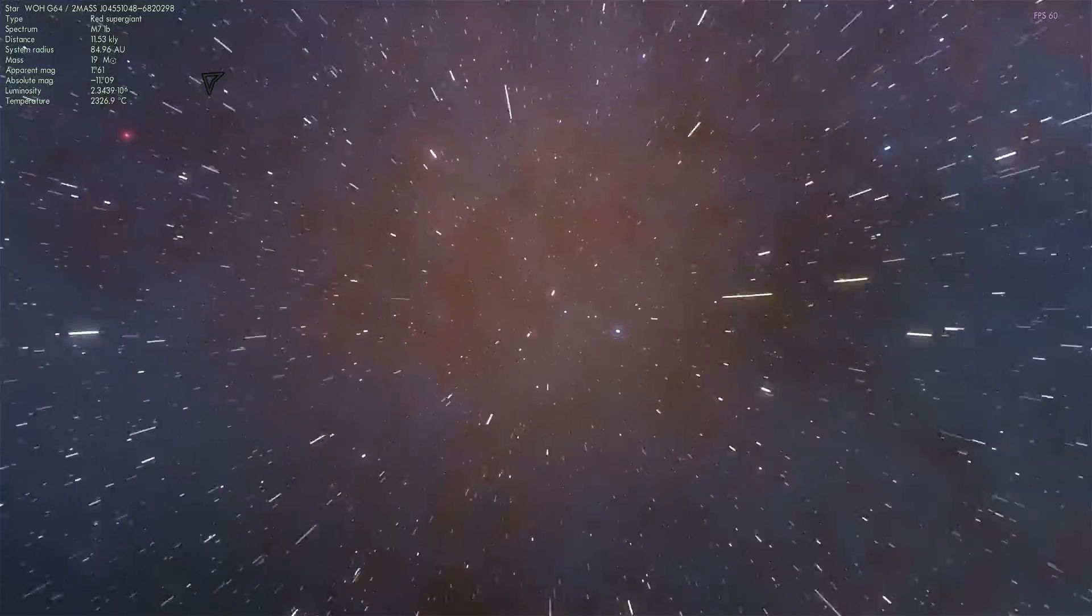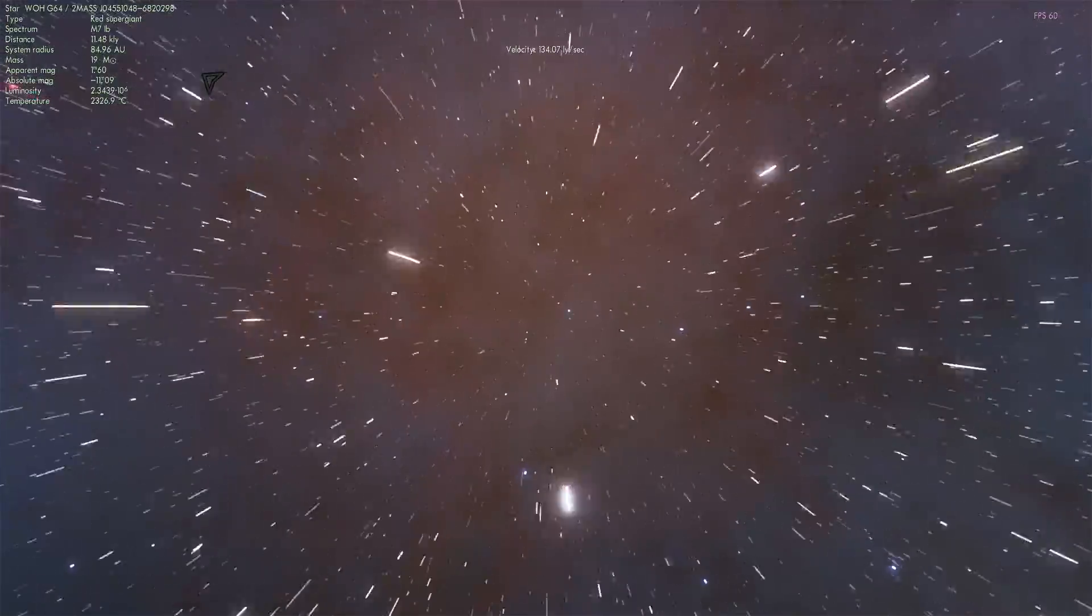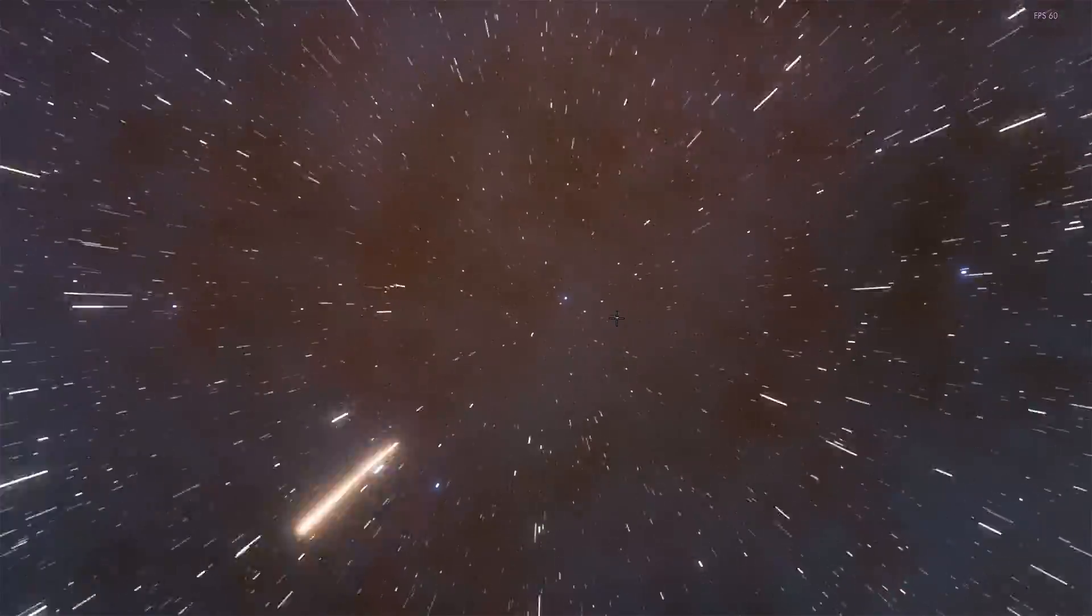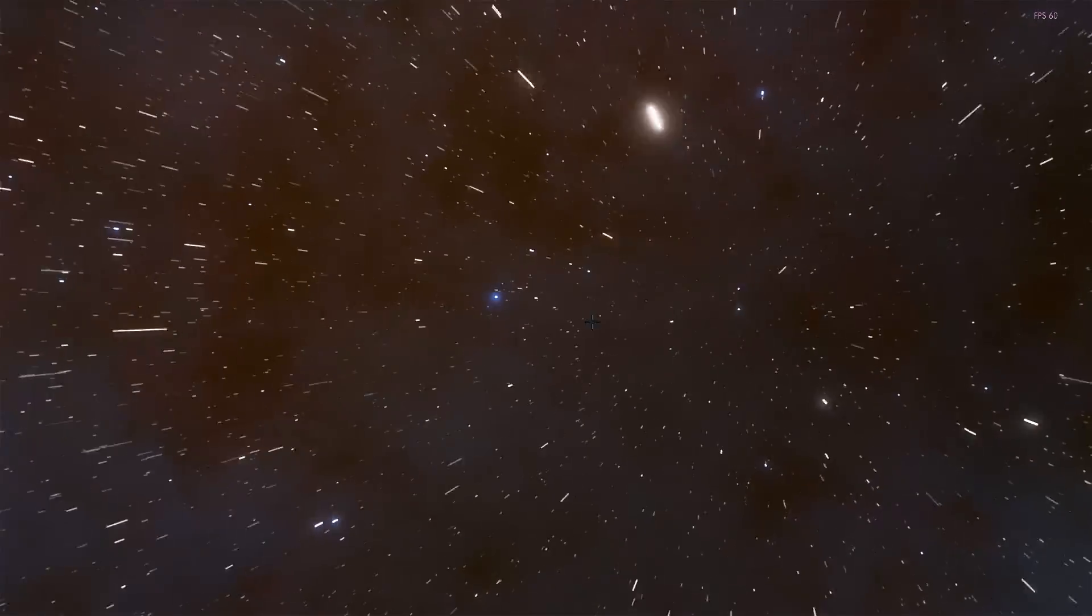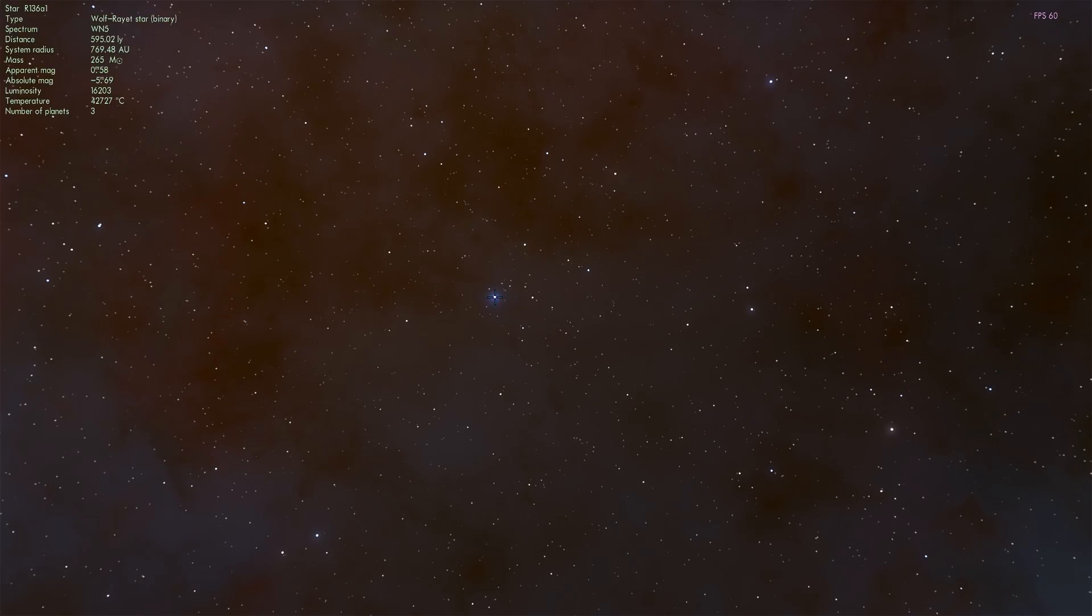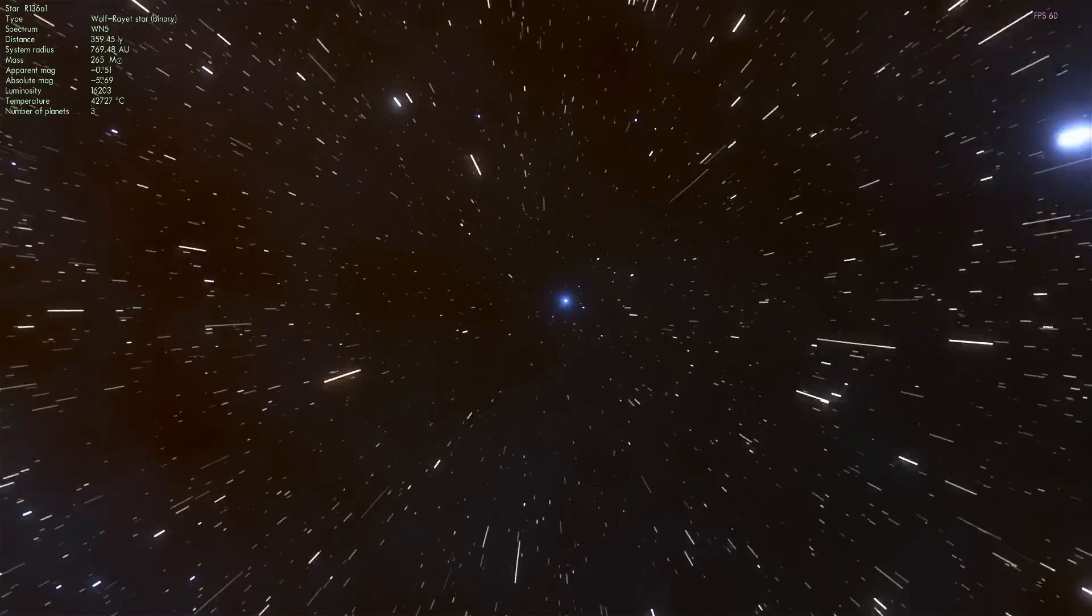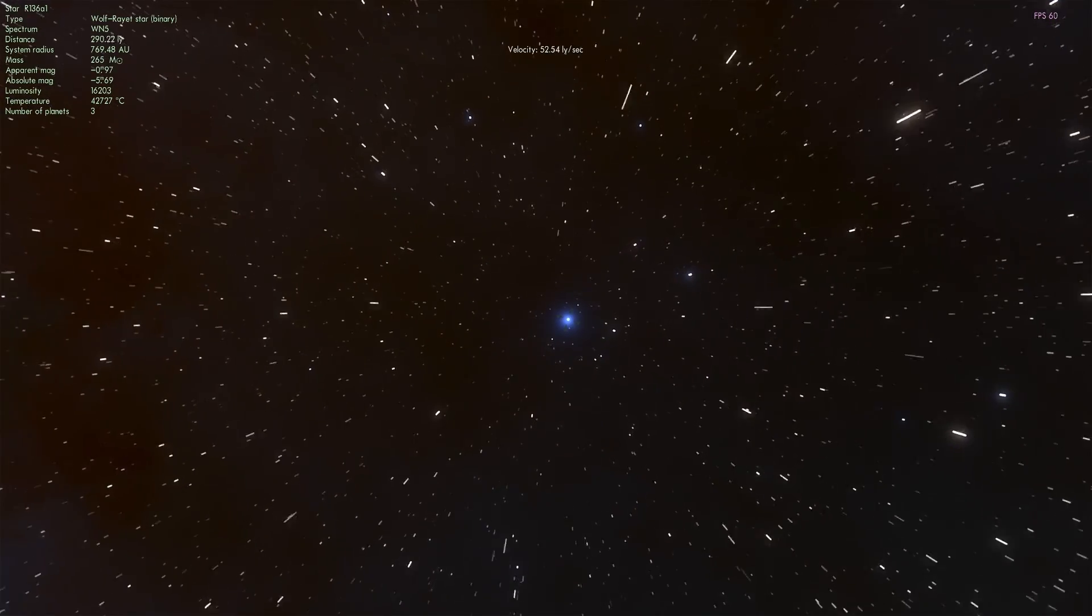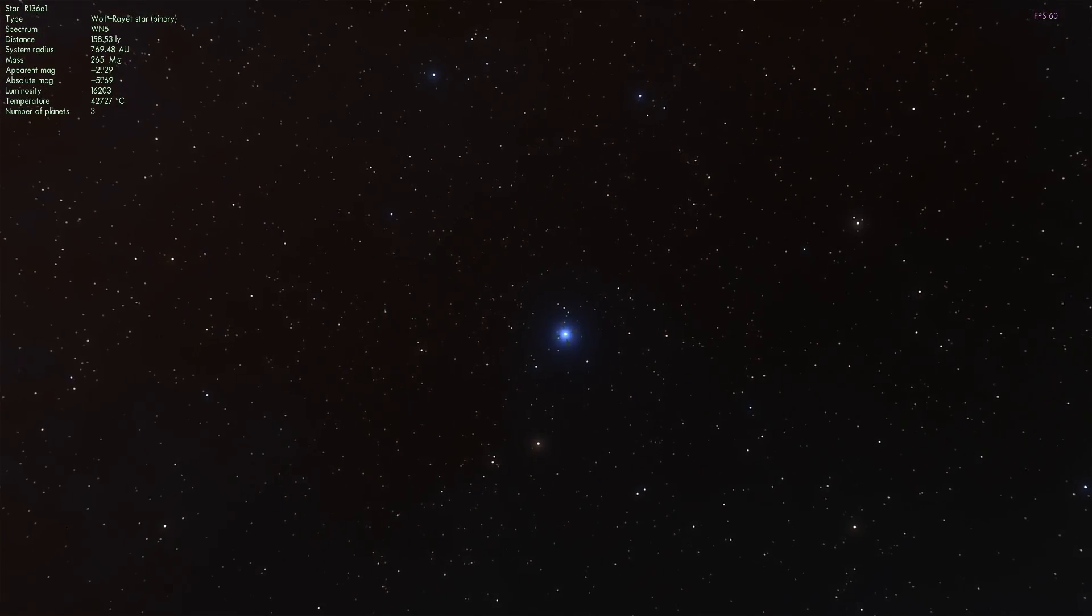And the total mass of this particular region known as R136 is actually something like 450,000 solar masses. Now this bright object right in the middle is where we're going. It's known as R136A1. As of today, this is the most massive star we have discovered.